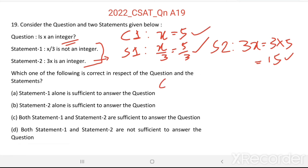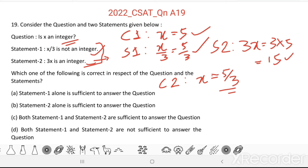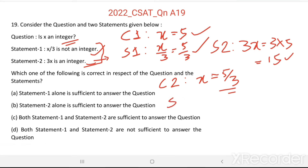Now, see Case 2: x equal to 5 by 3. Here x is not an integer. Let us see whether these statements hold for this value. Considering Statement 1: x by 3 equal to 5 by 3 divided by 3 equal to 5 by 9, which is not an integer. This is true.